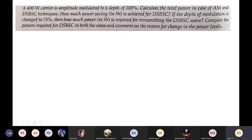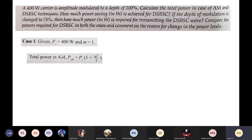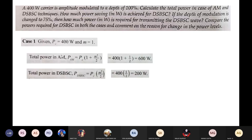For conventional AM: Pt = Pc·(1 + m²/2) = 600 W. For DSB-SC: Pt = Pc·(m²/2) = 200 W. The power saving is 400 W — this is the power wasted in transmitting the carrier wave in conventional AM. By suppressing the carrier, 400 W is saved.